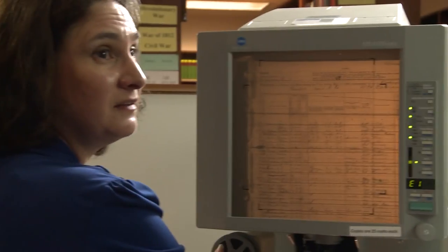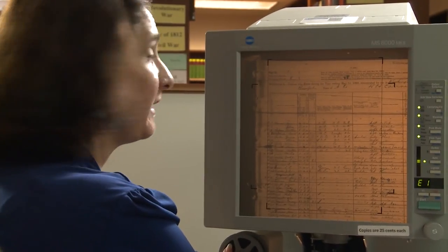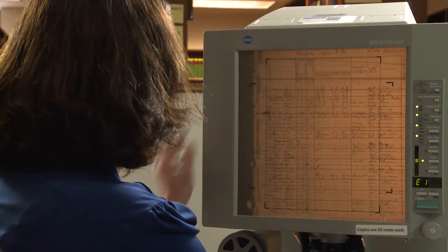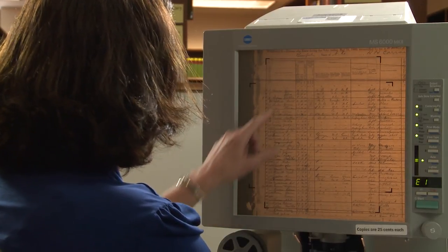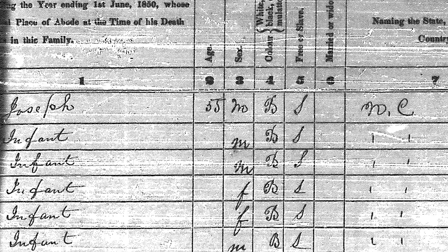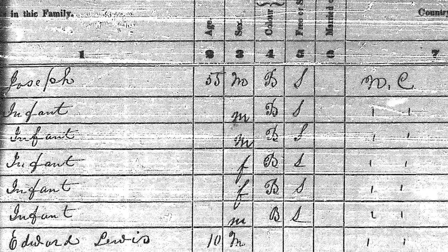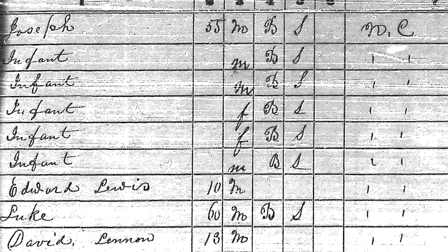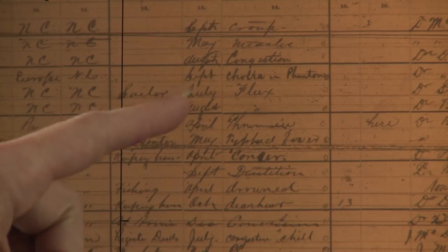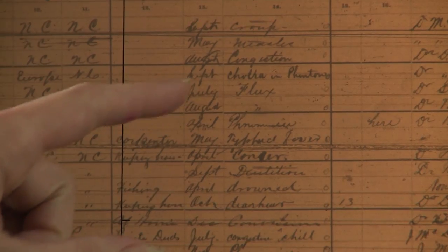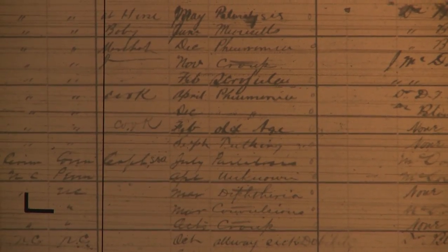This is the mortality schedule for Beaufort County. Here are some of the names of people who died within that census year — their age, their sex, their race, and how they died. There are things listed like congestion, flux, pneumonia, drowned, old age, diphtheria, and fits.